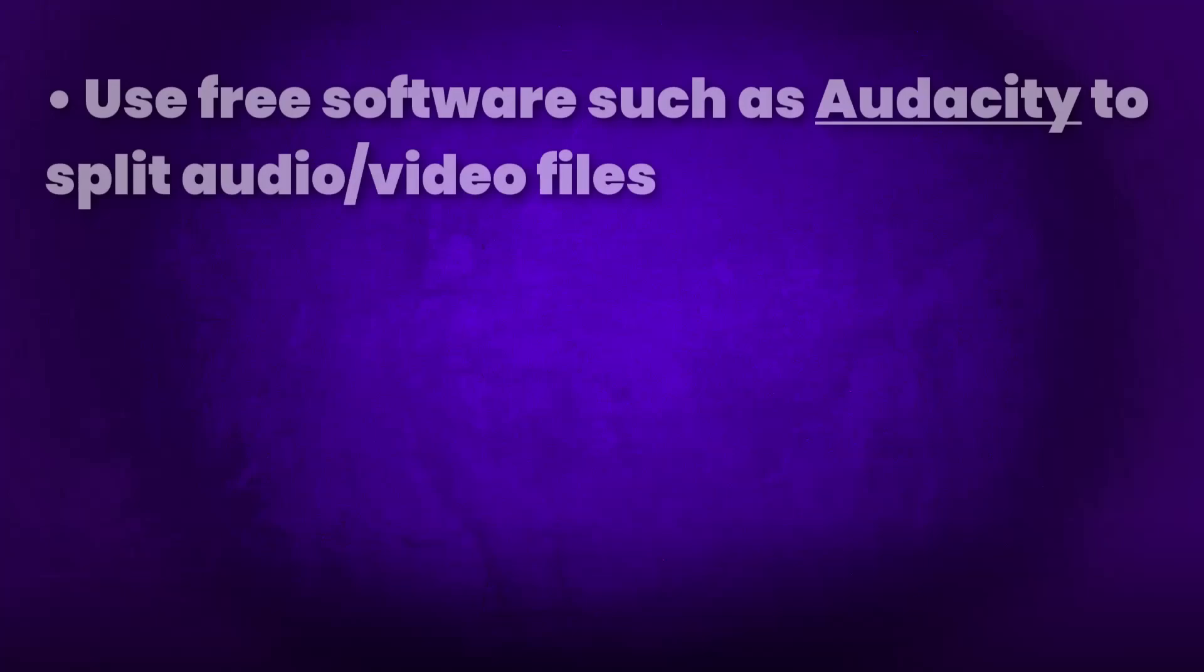Now, if you want to transcribe files that are longer than an hour, I do recommend you use free software such as audacity to split your audio or video files. If you split these into hour long segments, it won't take as long to transcribe them. I tried transcribing a two hour file using Riverside, and I was having some issues. So splitting this into two files or hour long files may help you have better results.